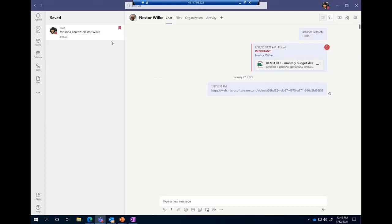When you save a message, it appears in your personal profile under a dedicated saved messages section, highlighted in gold to show exactly which message you saved, with surrounding context so you know why you saved it. And that applies to meeting chat too — as long as you have access to the chat, you can bookmark a note or document shared during a meeting chat.